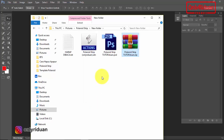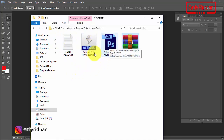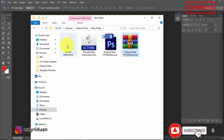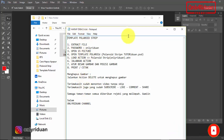Teman-teman akan mendapatkan 3 file di dalamnya. Ini file action-nya, ini file template-nya. Kalau teman-teman bingung, teman-teman bisa membuka panduan untuk melihat panduan pembuatannya di sini.